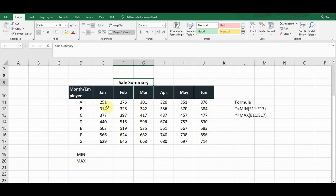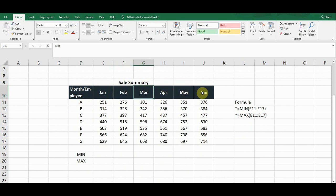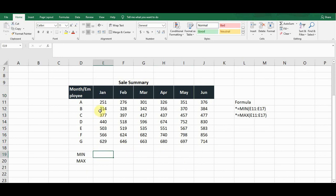This is a sales summary of different employees with respect to different months, from January to June. These are all the sales figures. If we want to calculate the minimum value in January, we can do this with the help of a formula.